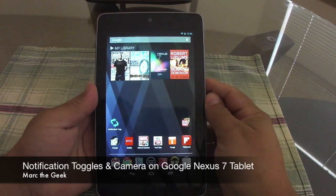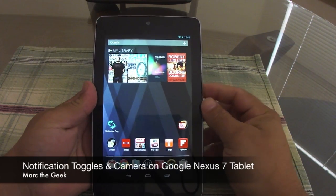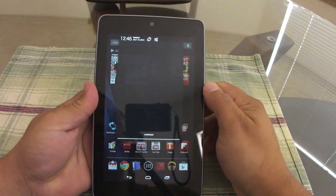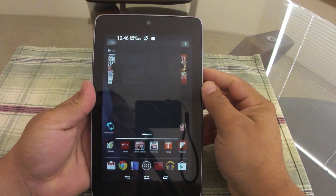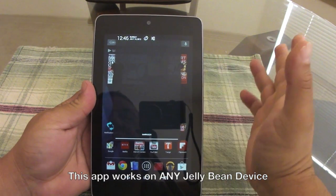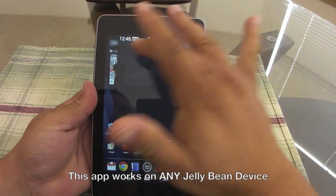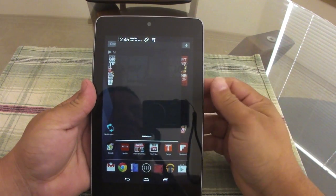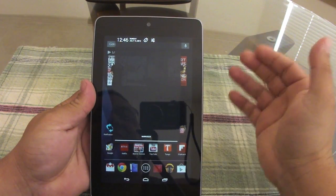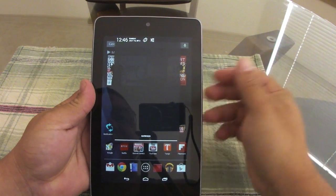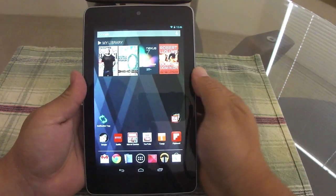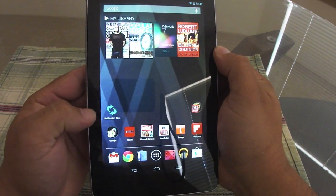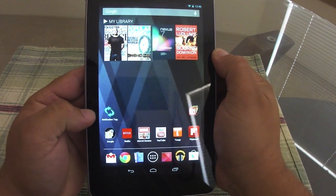Hey guys, in this video I want to show you how you can get your toggles back, because with JellyBean — that's the only thing I don't like about JellyBean — I really like my toggles in the notifications. Some people do, some people don't, but I really like them. I've been spoiled, just like many others. I went to the app store and got this app which is free — it's called Notification Toggles.